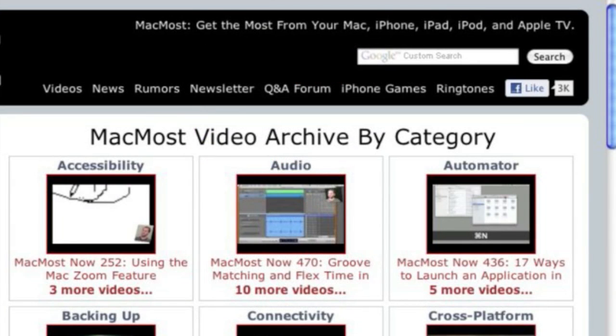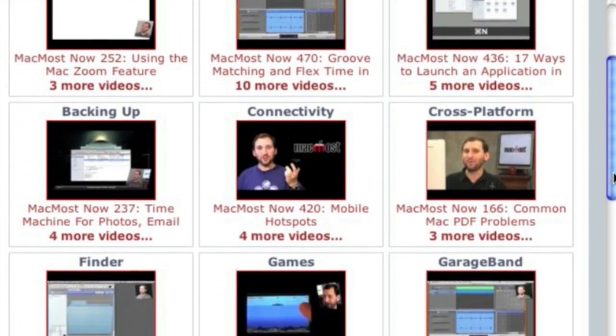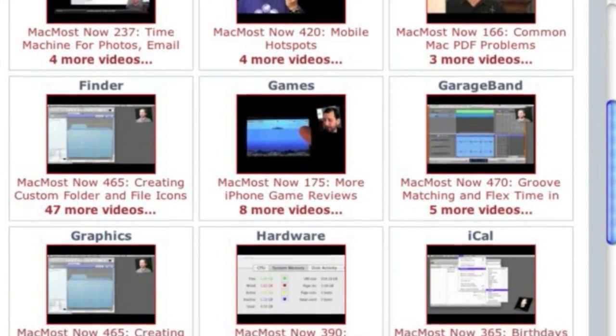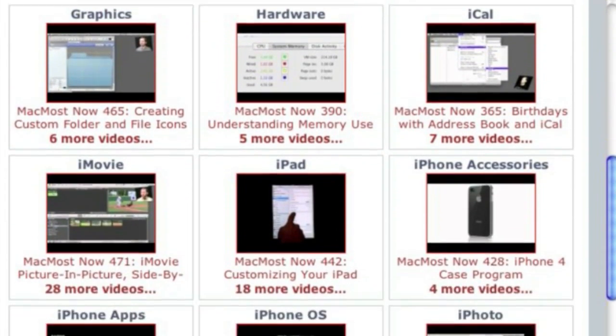Want more video tutorials? Just go to MacMost.com, click on the videos link at the top of the page, and then you can view all of the hundreds of MacMost videos by category.